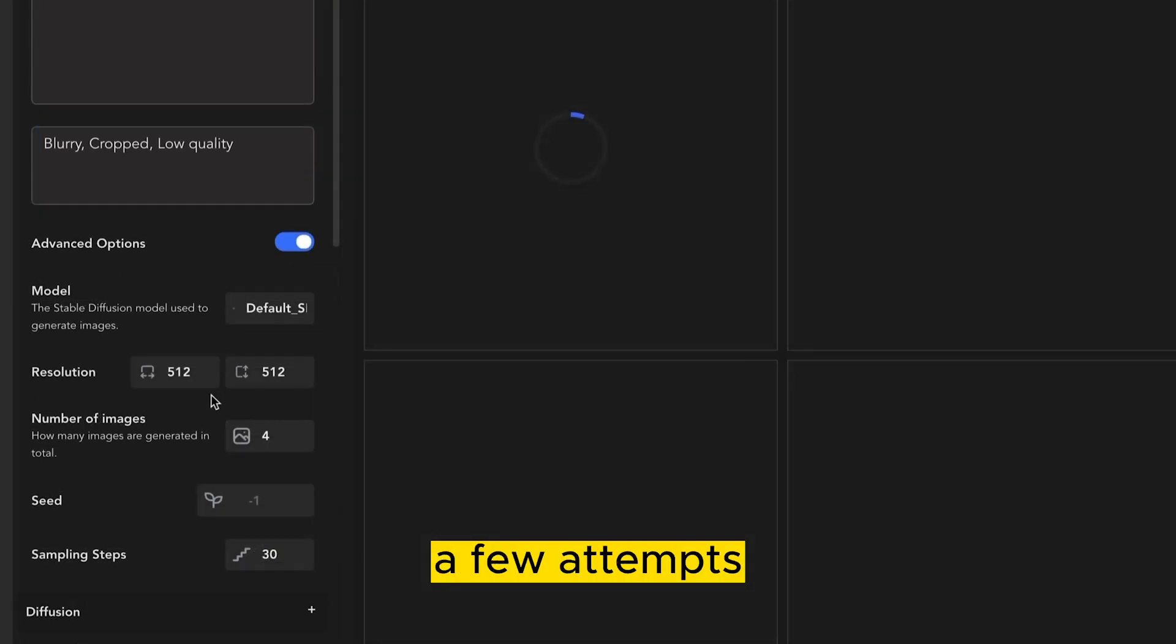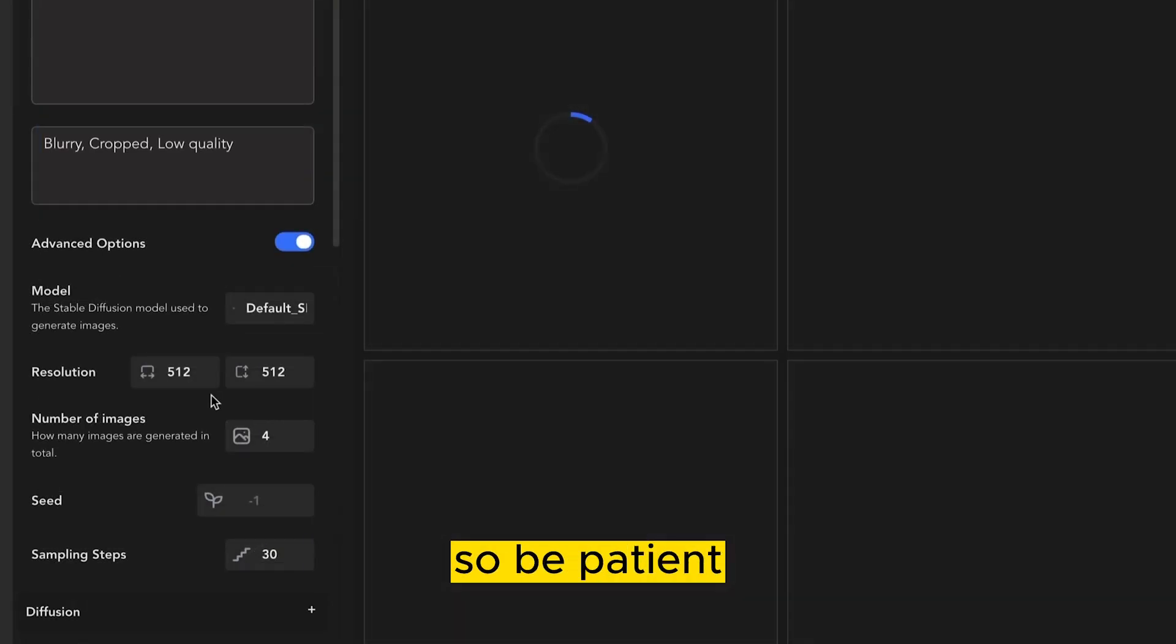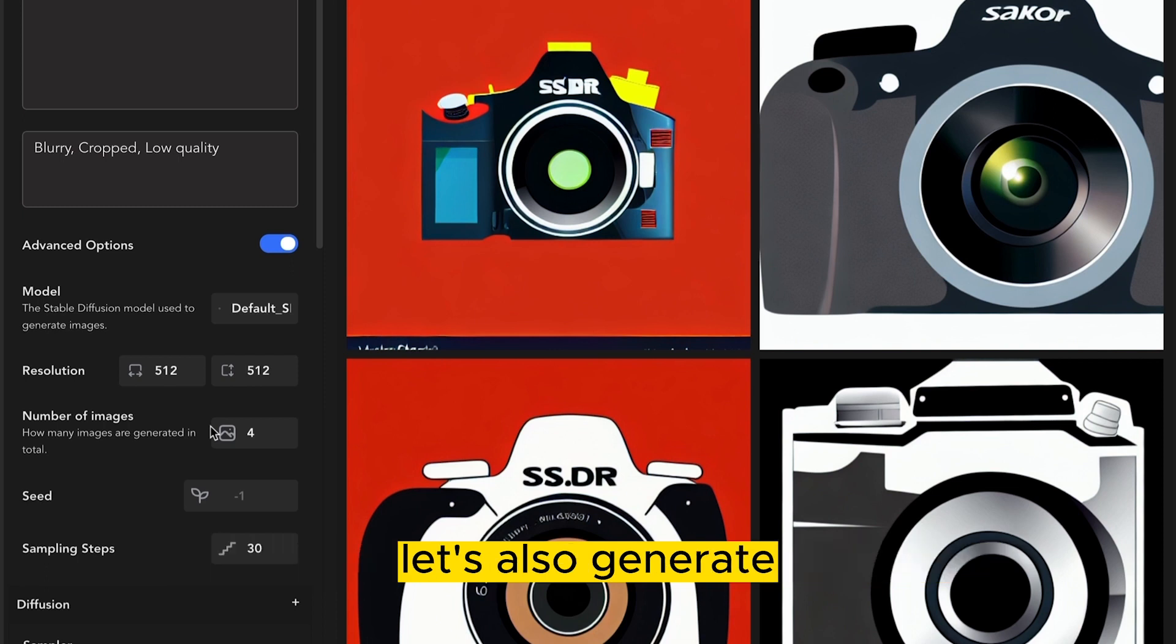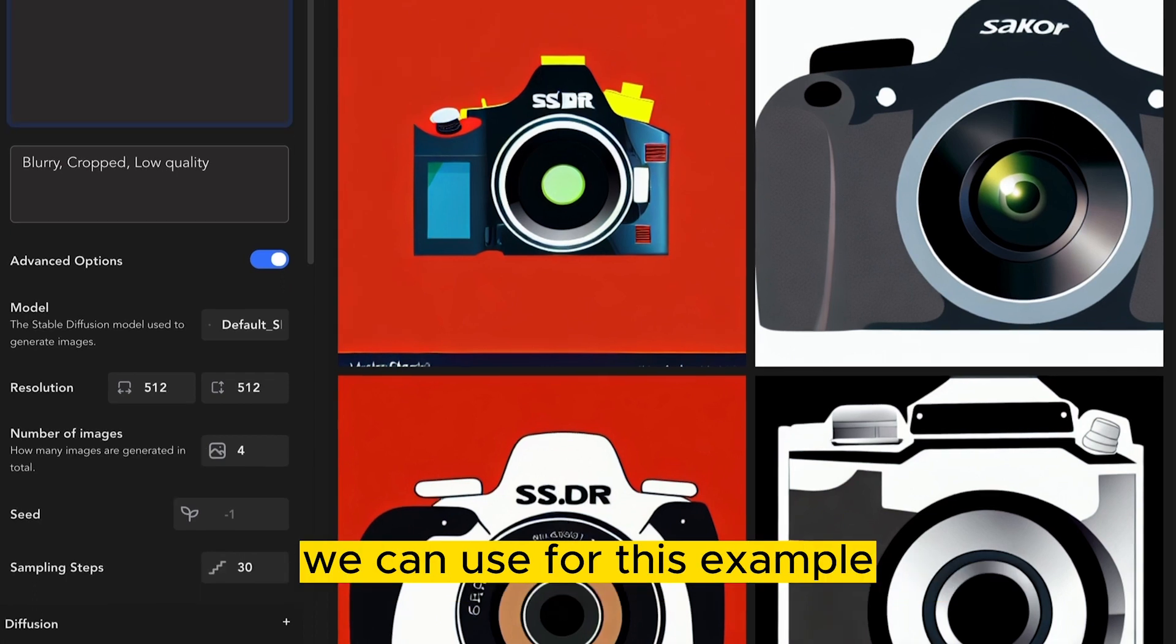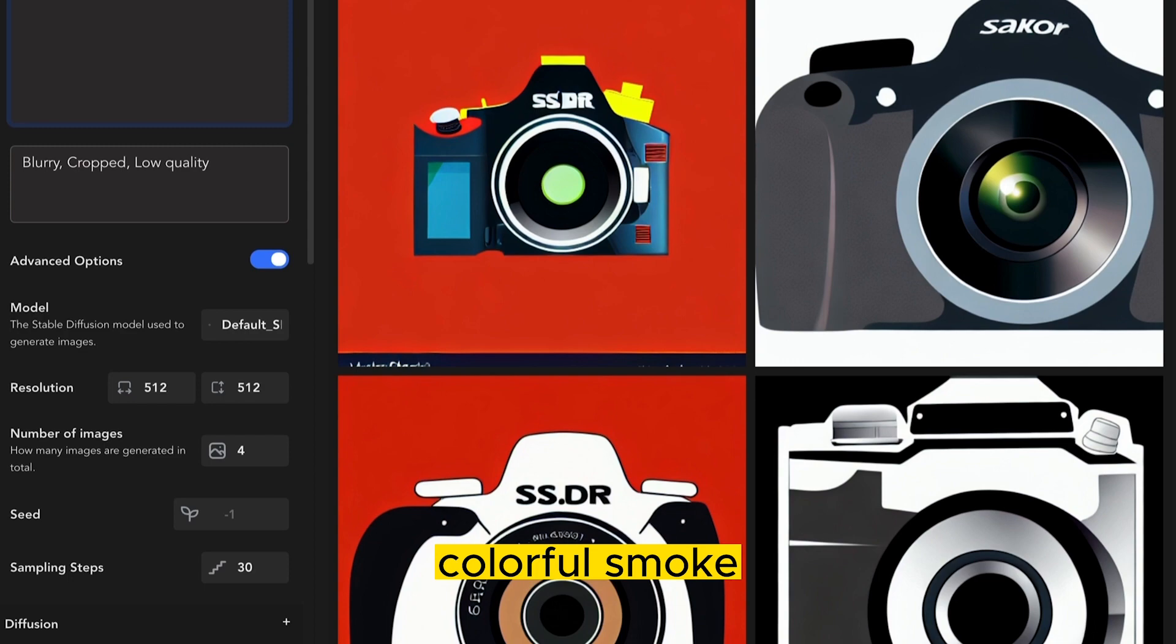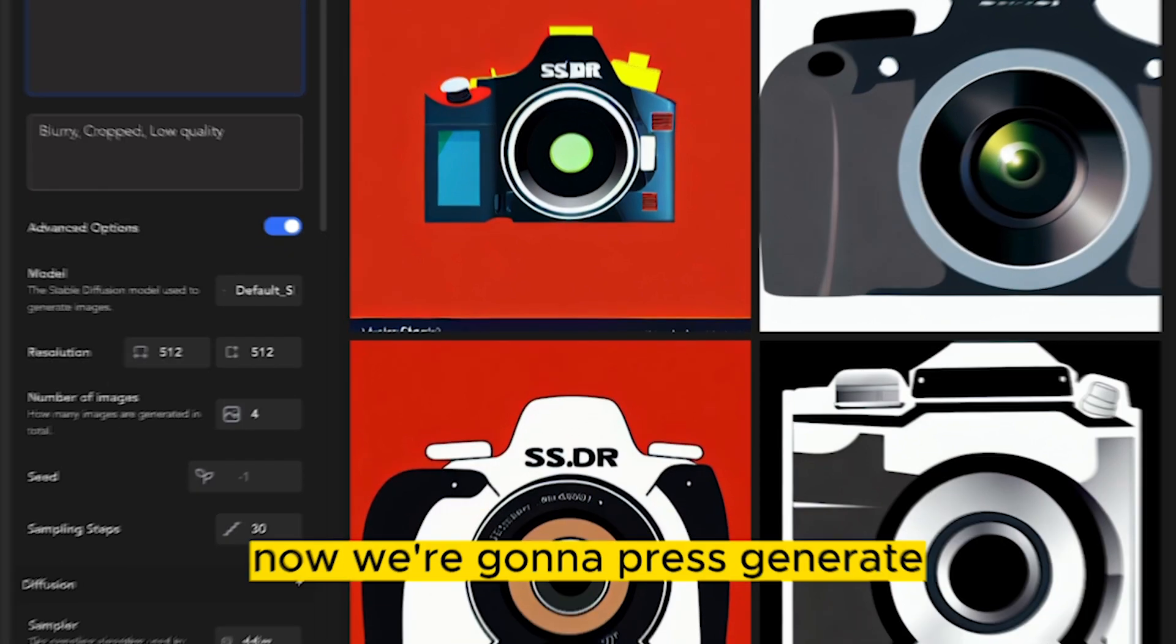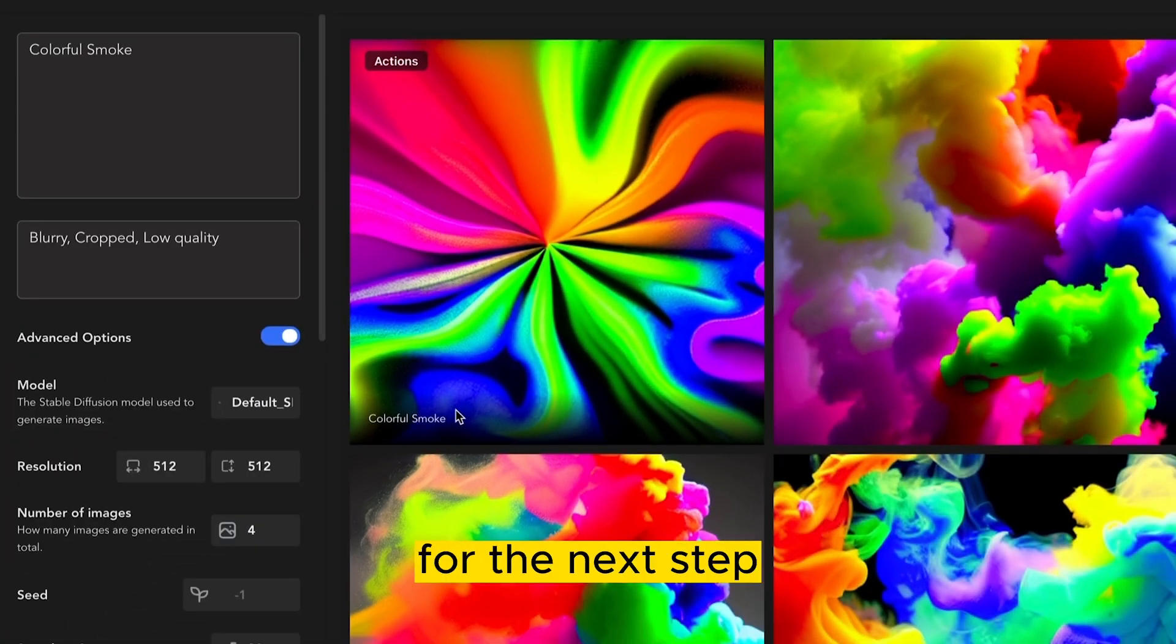This may take a few attempts to get the results you want, so be patient. Now that we have the camera generated, let's also generate the background we can use. For this example, I'm going to use the prompt colorful smoke. Now we're going to press generate. With our images generated, now we're ready for the next step.